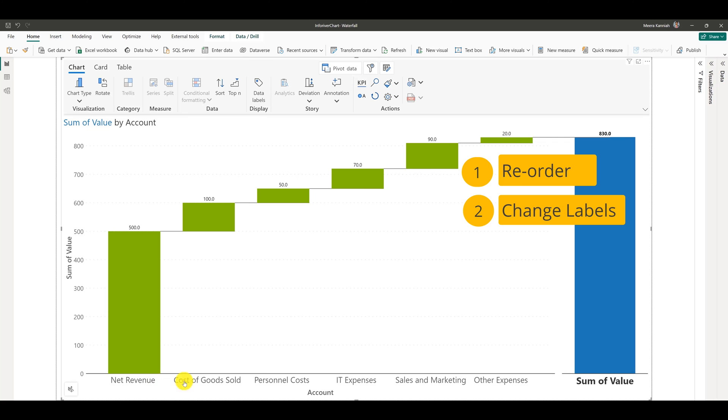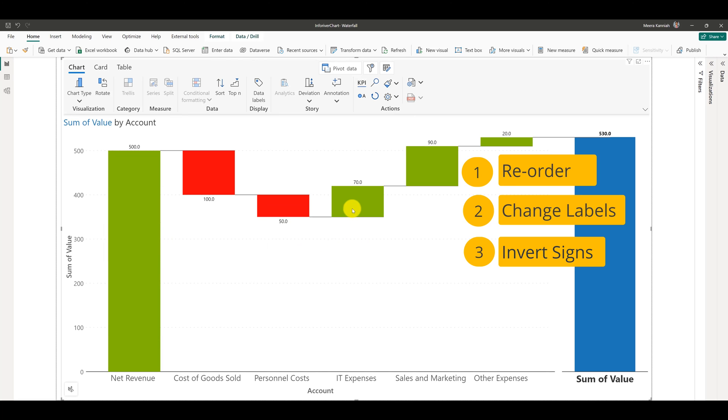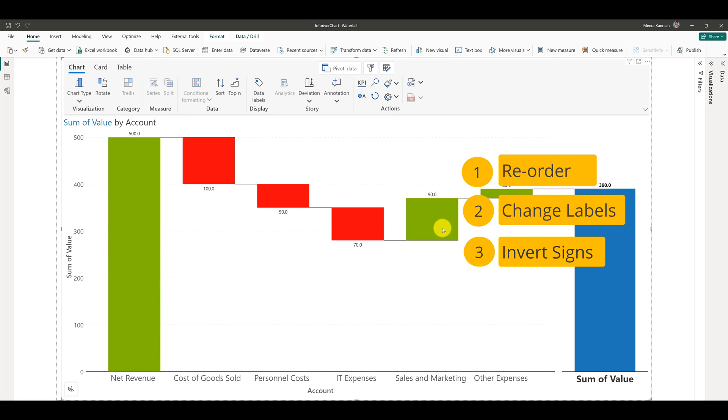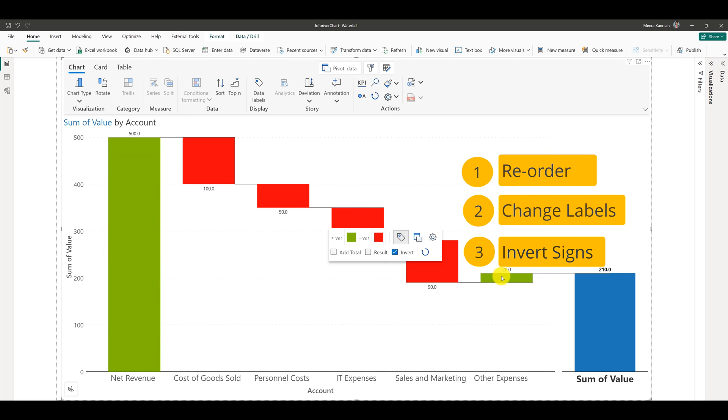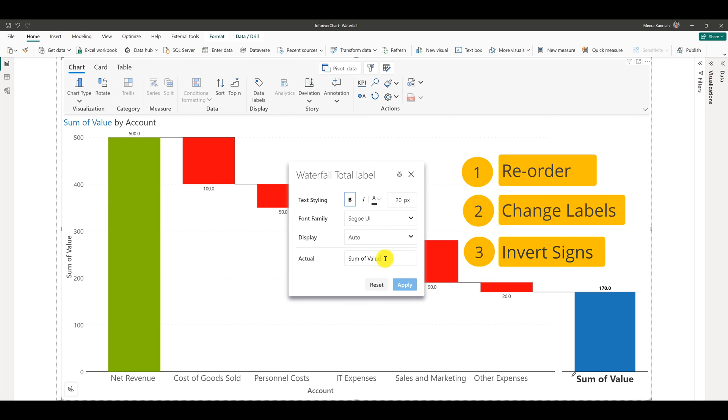Note that we have yet not changed the signs for the expense items. To do this, simply left click on the specific item and choose the invert option. The balance amount indicating the profit gets updated automatically.